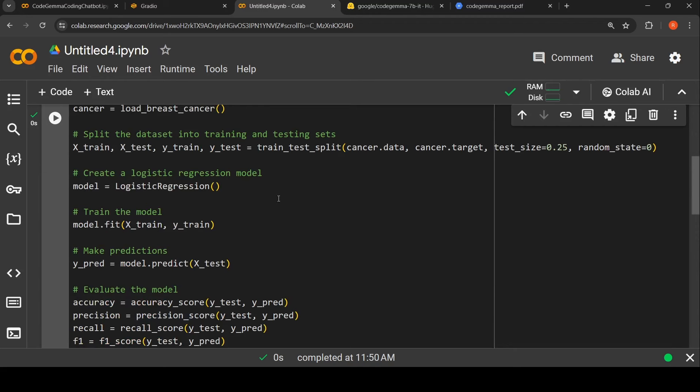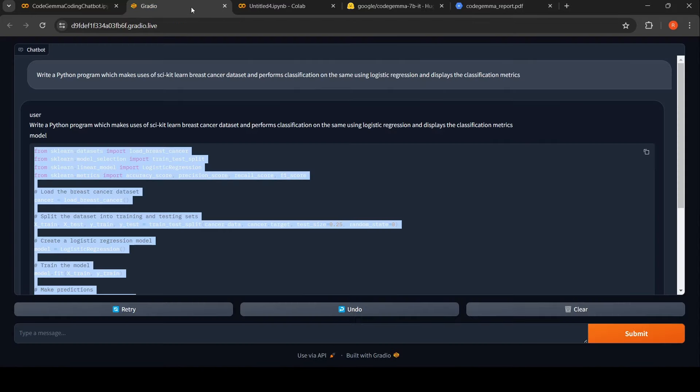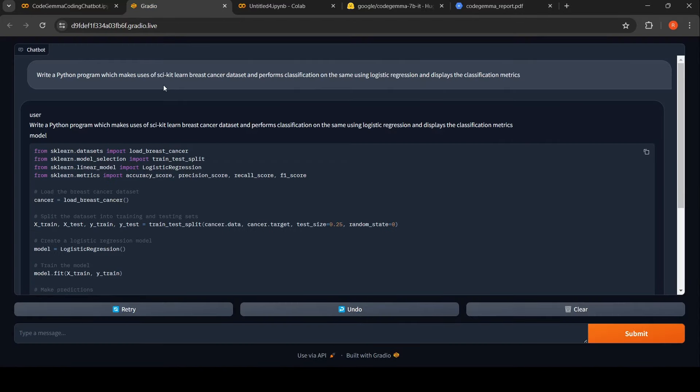Now you could tell that this is a code which is directly present in the repository of scikit-learn and it's just reproducing it. So let's make a change to this code.